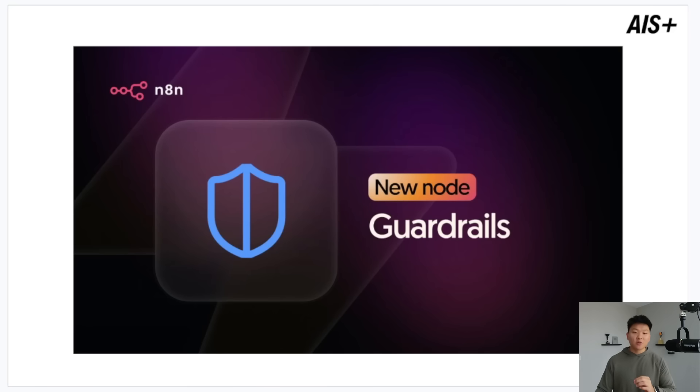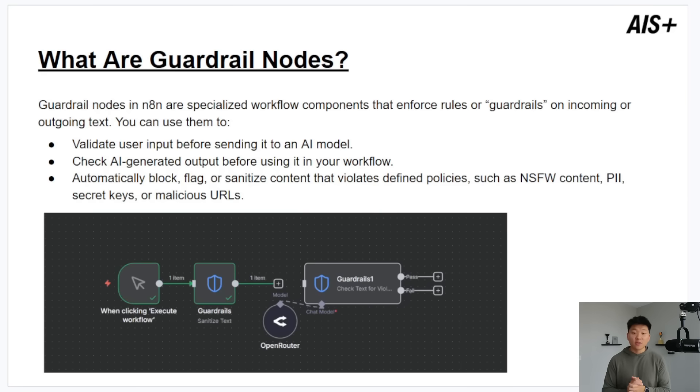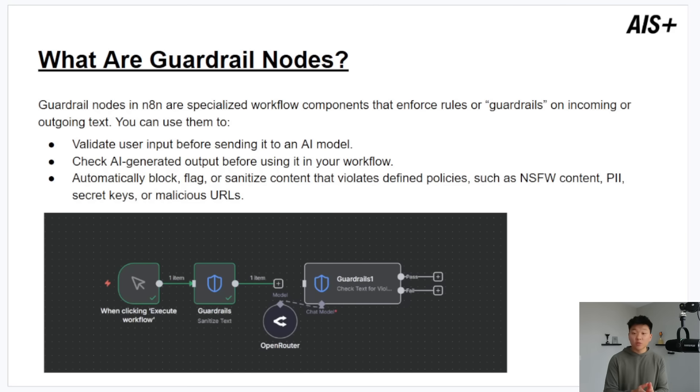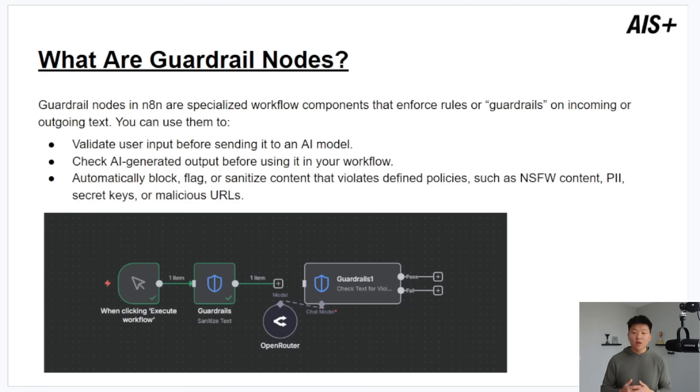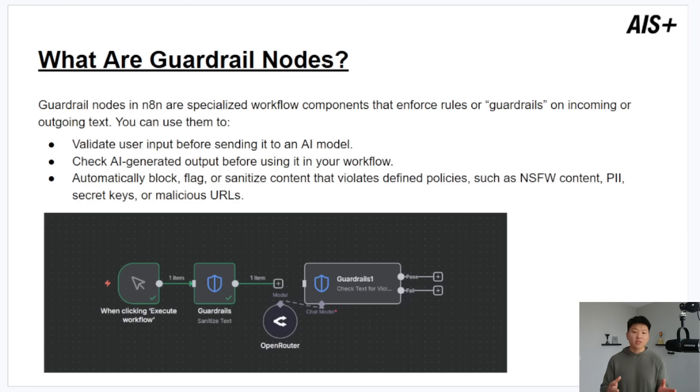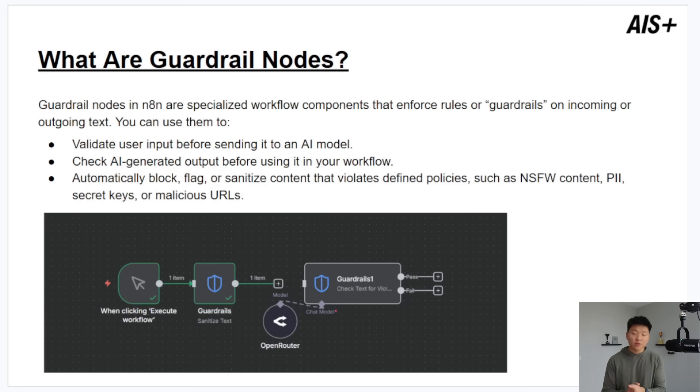So obviously this is the new guardrails nodes. So starting off just what are guardrail nodes? Well these nodes are native N8N nodes that are specialized to make sure that you can enforce certain rules or guardrails on incoming or outgoing text. So like I said you can use it to clean up or encrypt sensitive data before you send it to an AI model or you can use an AI guardrail to check all of your outputs before you send it to a client or into your database or internal team whatever it is. And N8N already has a bunch of prompts in there but you can also customize all of them so you can set them up specific for you and your use case.